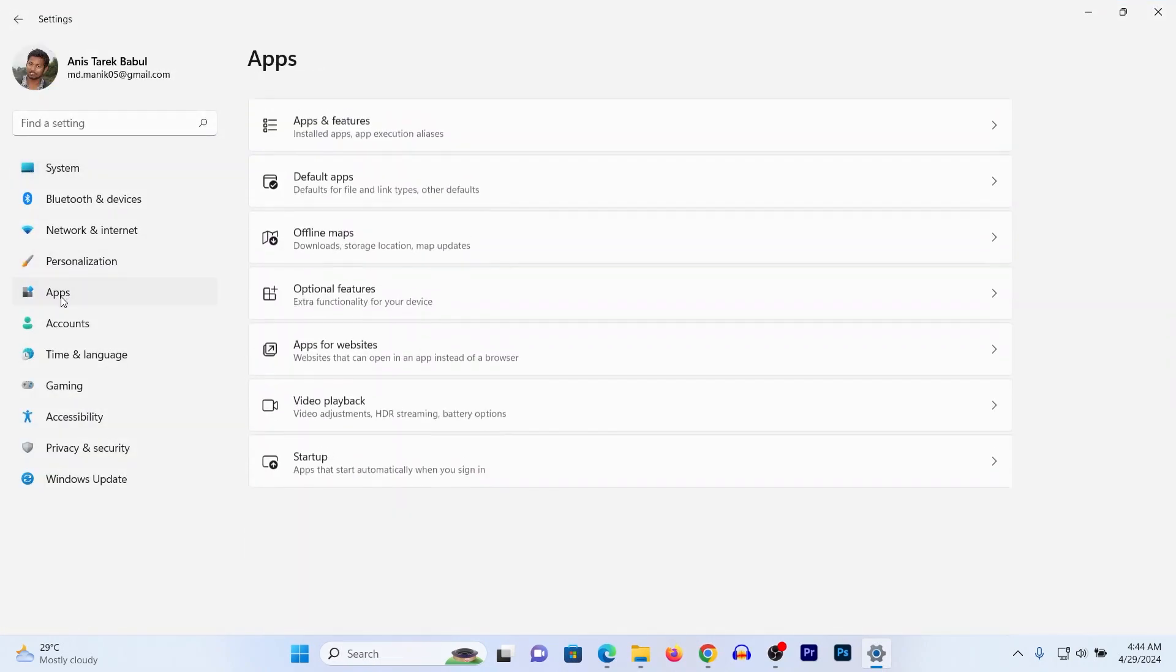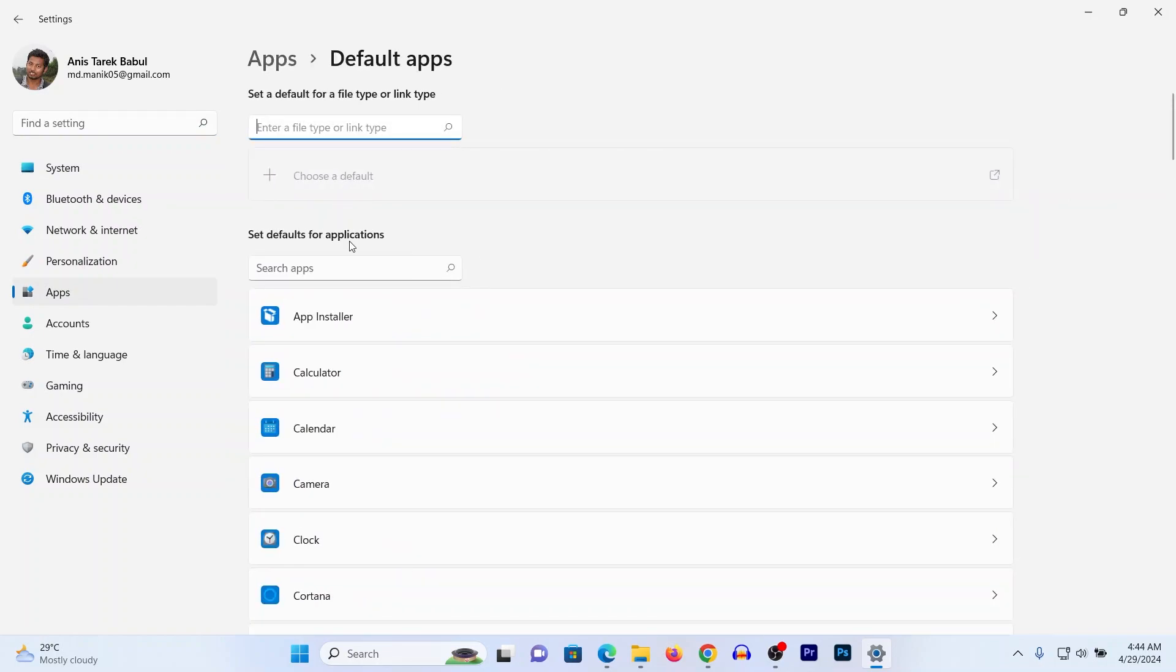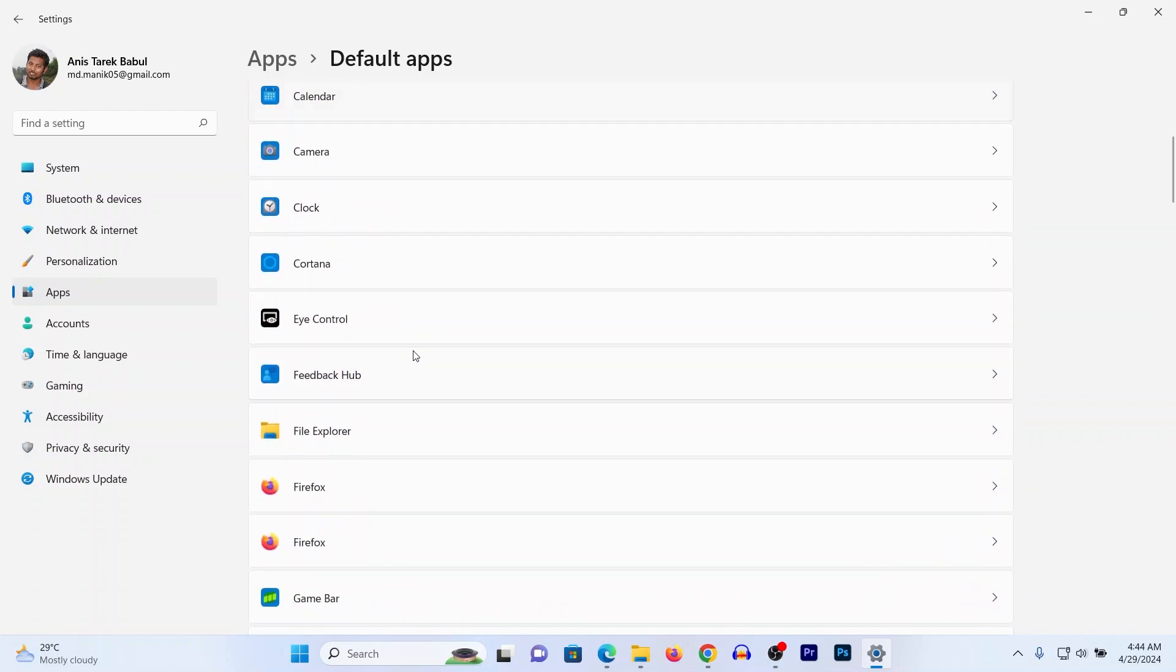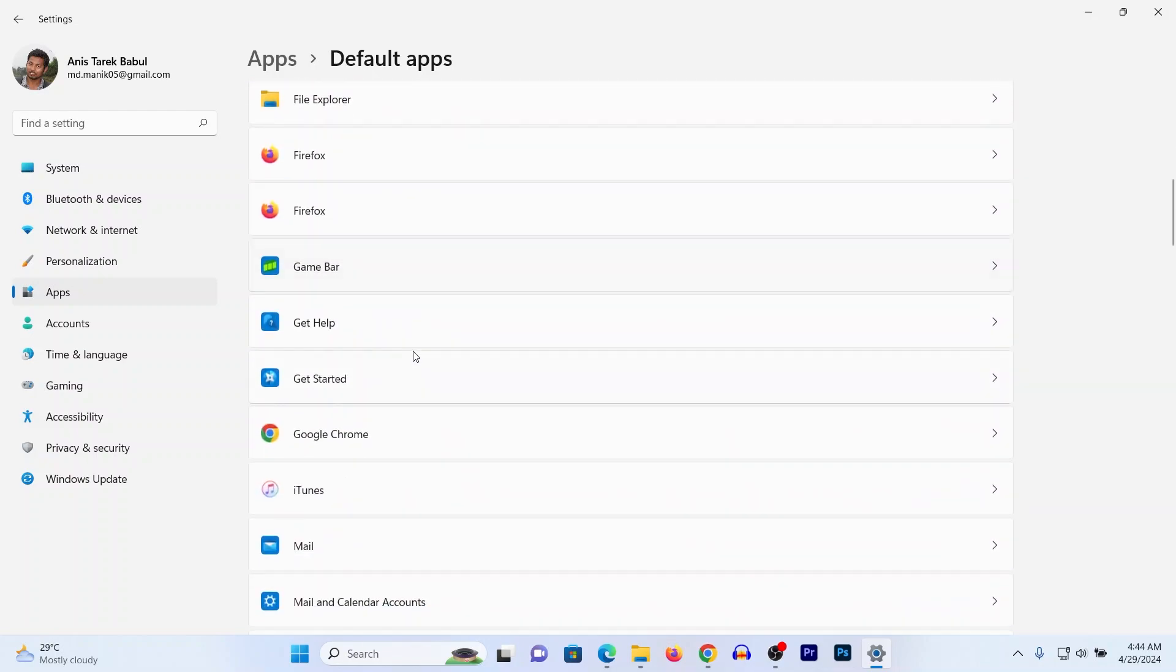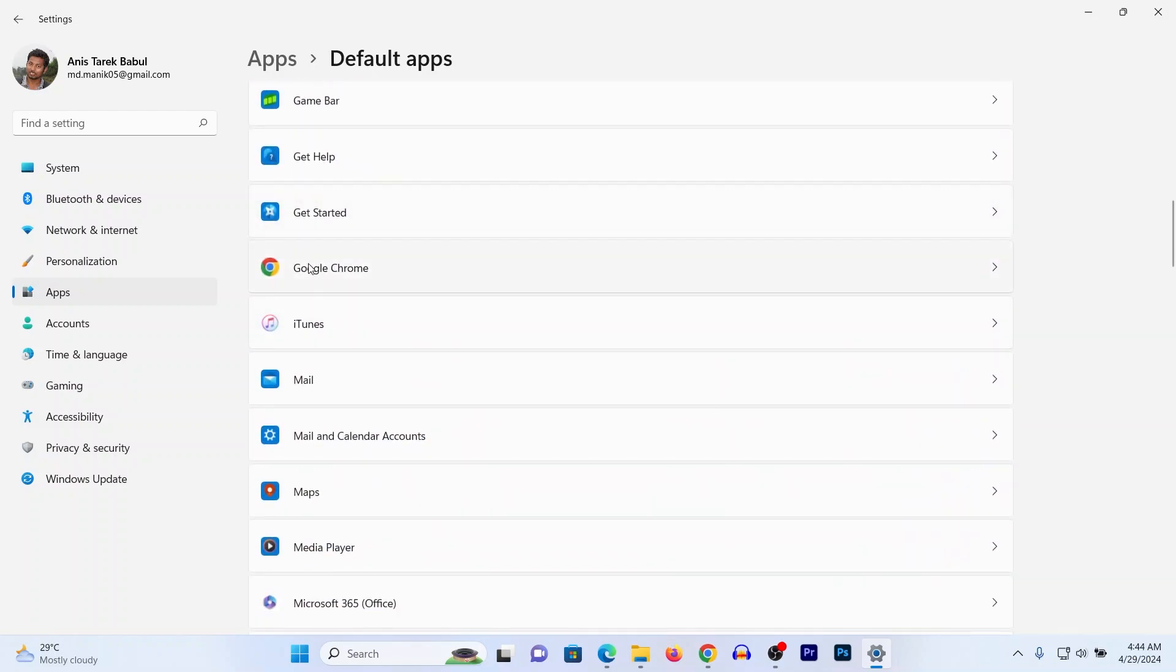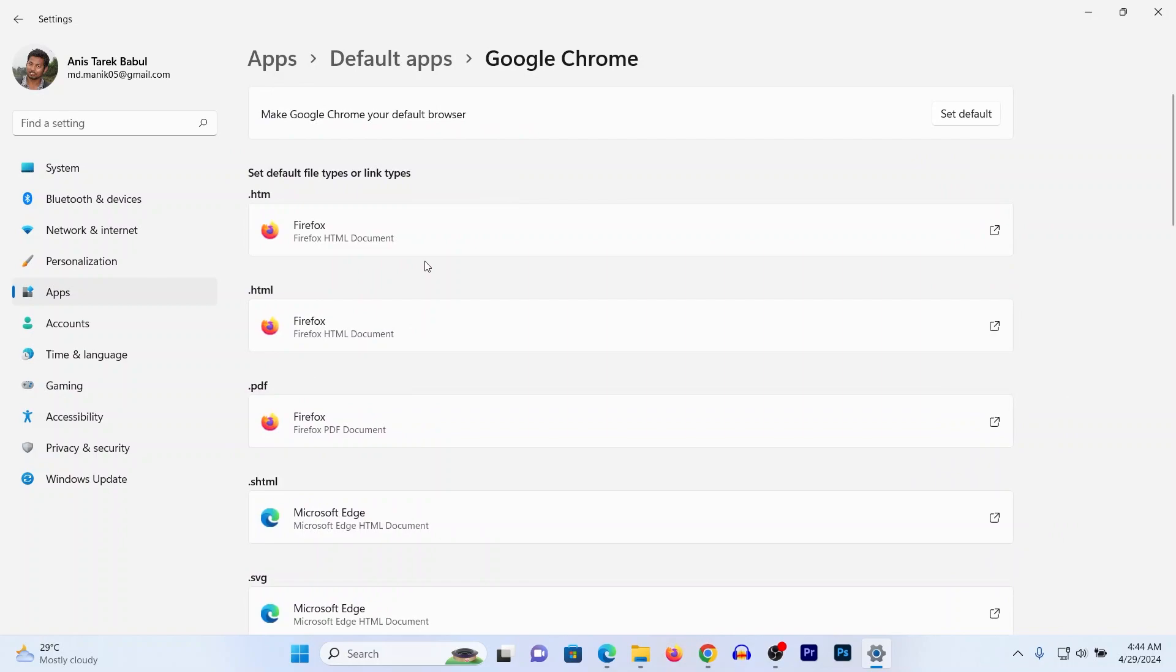The second option is Default apps. Click on Default apps and scroll up for Google Chrome. Then click here to open another options. As you can see, the first option is make Google Chrome your default browser.